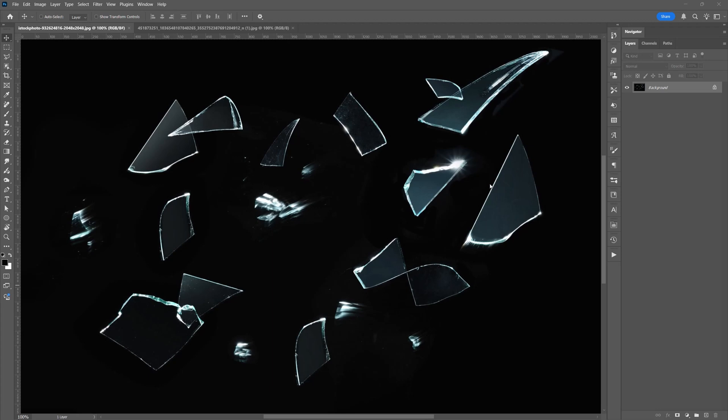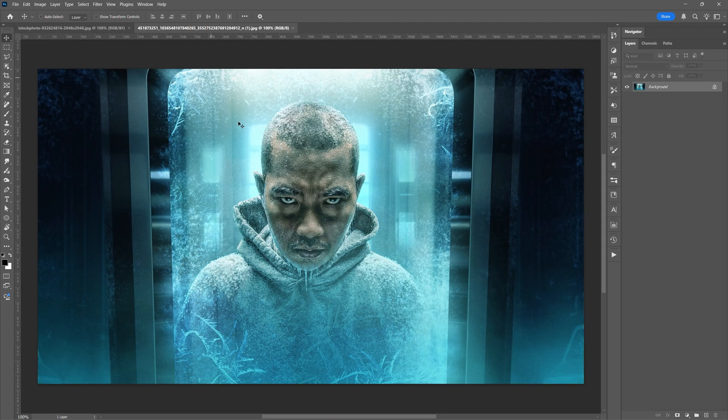In this tutorial, I'm going to show you how to add a reflection to the glass. So here's the image that I'm going to add to it.